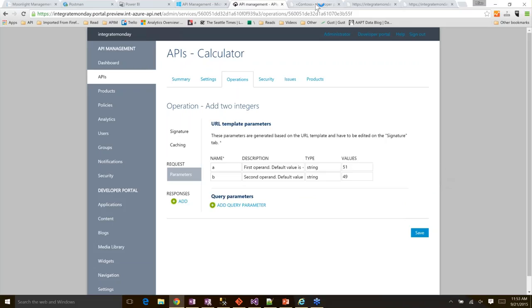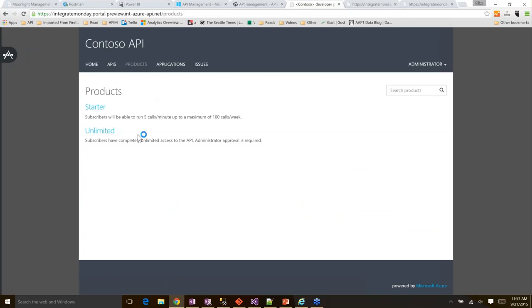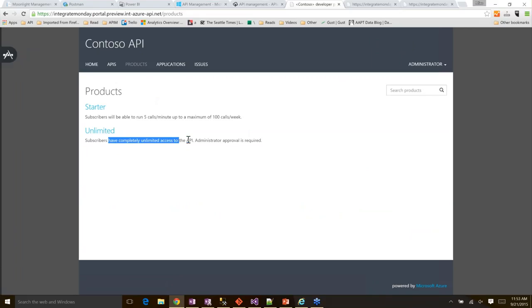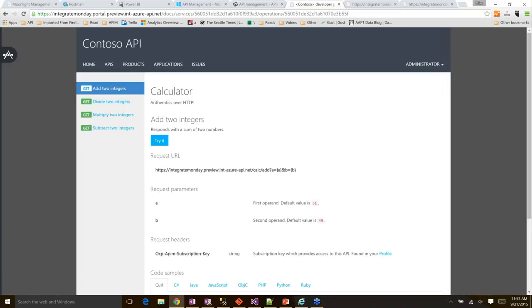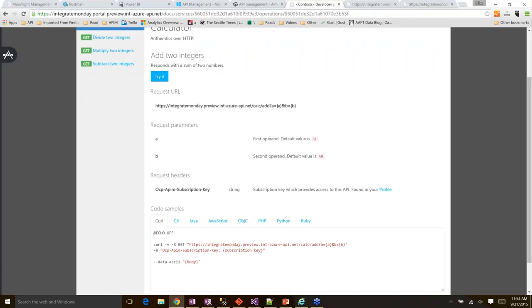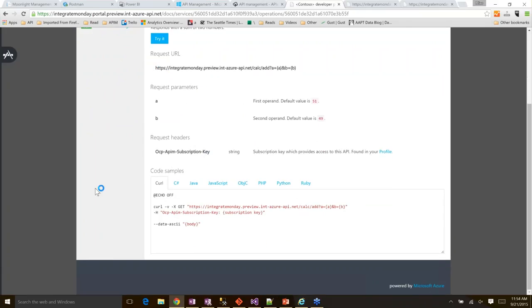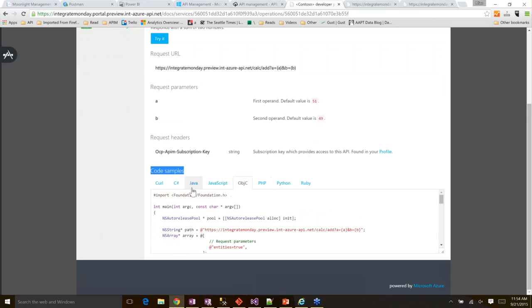Under operations, you can see the four operations for this API. Going into the add operation, here is the UI template — it takes two parameters, A and B, and you can enable cache with one click. In the parameters section, you can see descriptions of these two parameters and provide default values. Let me go to my developer portal. On the products page, there are two products: Starter and Unlimited. Starter subscribers can run five calls per minute up to a maximum of 100 calls per week. Unlimited subscribers have unlimited access to the APIs. On the APIs page, I can see my new Calculator API.